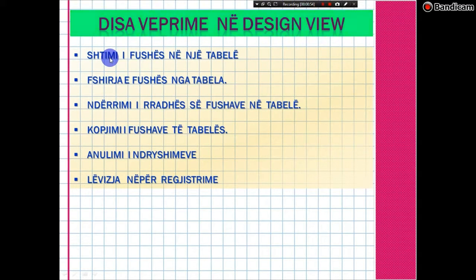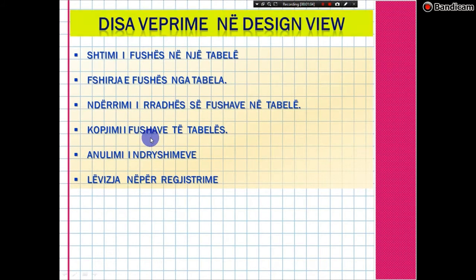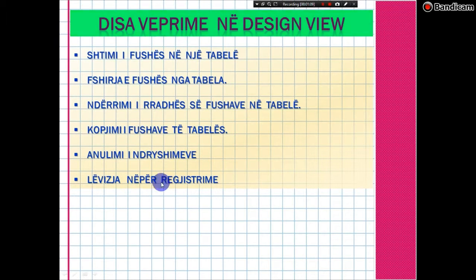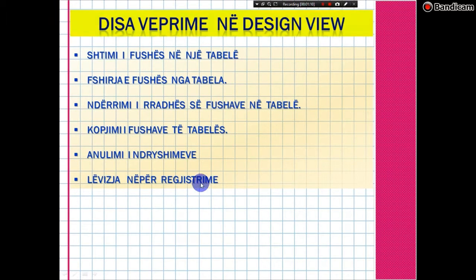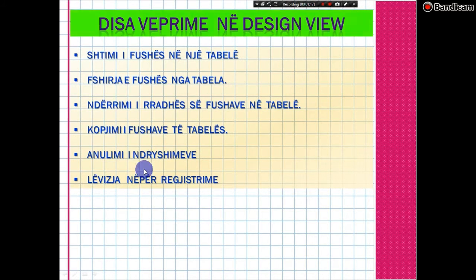Ne mund të bëjmë disa nga veprimet - këto veprime realizohen në Design View. Në Design View, ne mund të realizojmë: shtimin e fushës në një tabelë, fshirjen e fushës nga tabela, ndryshimin e radhës së fushave në tabelë, kopjimin e fushave të tabelës, ose anullimin e ndryshimeve të bëra, dhe lëvizjen në regjistrime të tabelës në pamjen Data Sheet View. Këto janë disa nga veprimet kryesore që mund të realizojmë në pamjen tabelore në Design View.